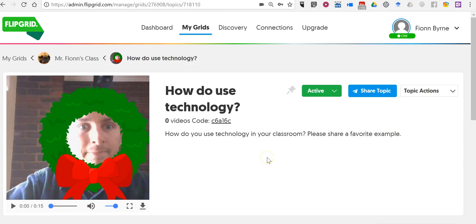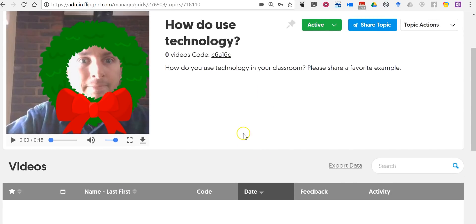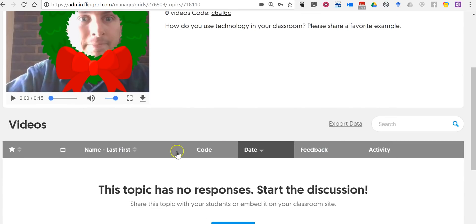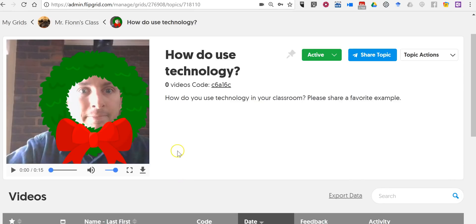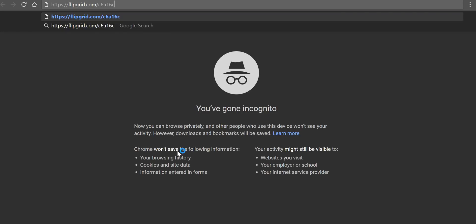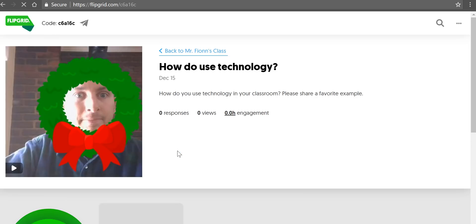So now we're just waiting for responses to come in. You can see we don't have any responses yet. I'll demonstrate how a student will respond to this.